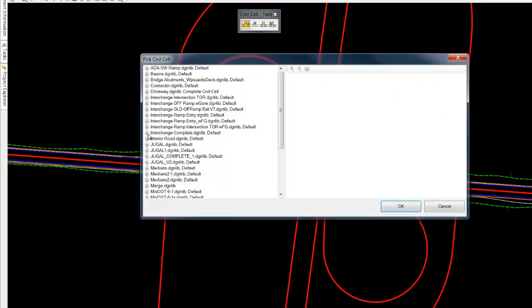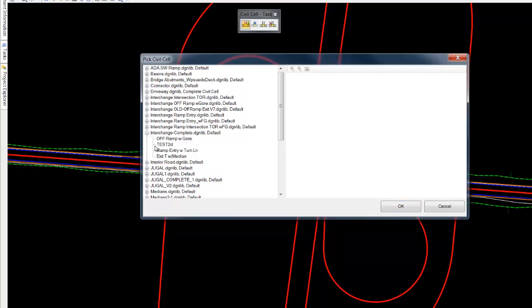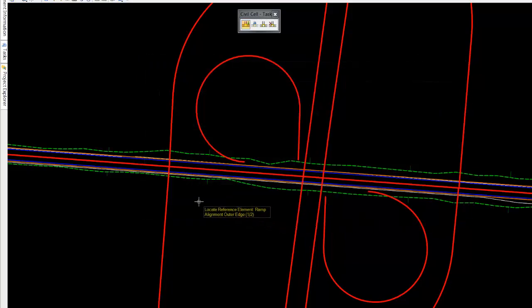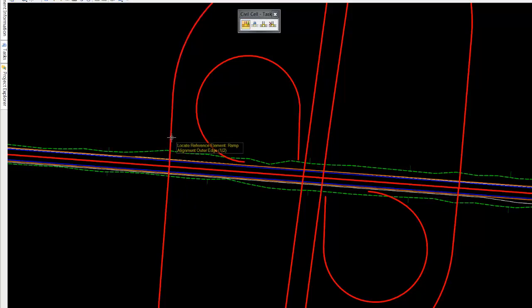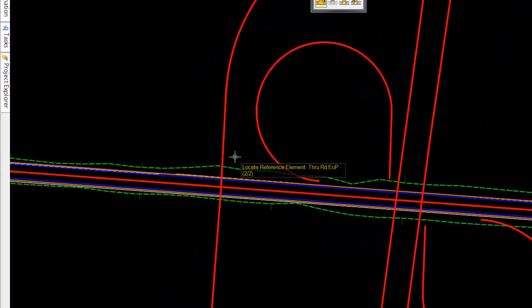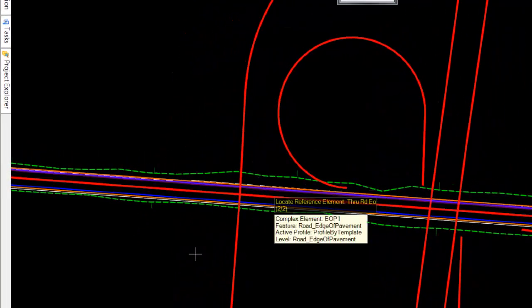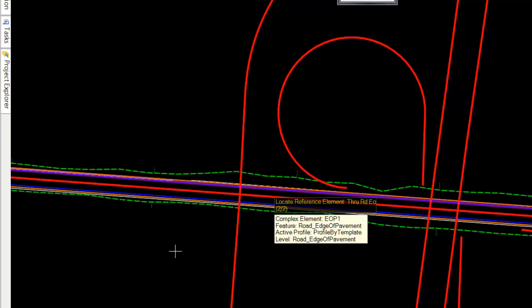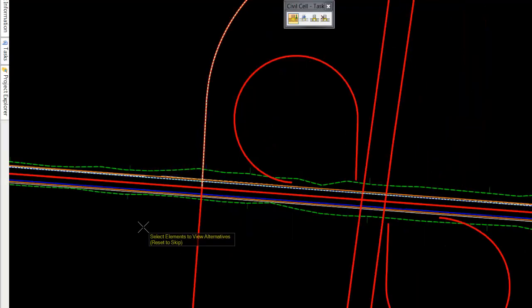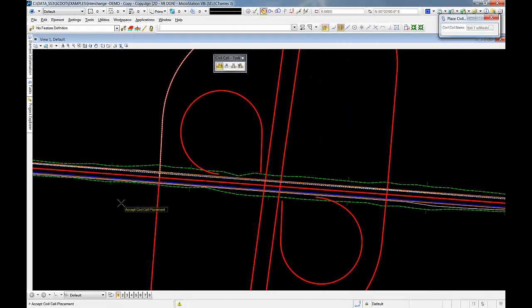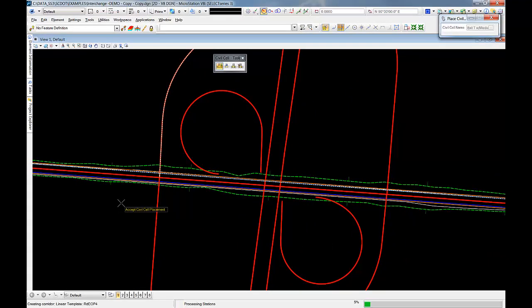So we'll come in and we'll just place one cell as an example. We're going to grab our ramp alignment and the three road edge of pavement, and we'll accept and we'll place this cell.